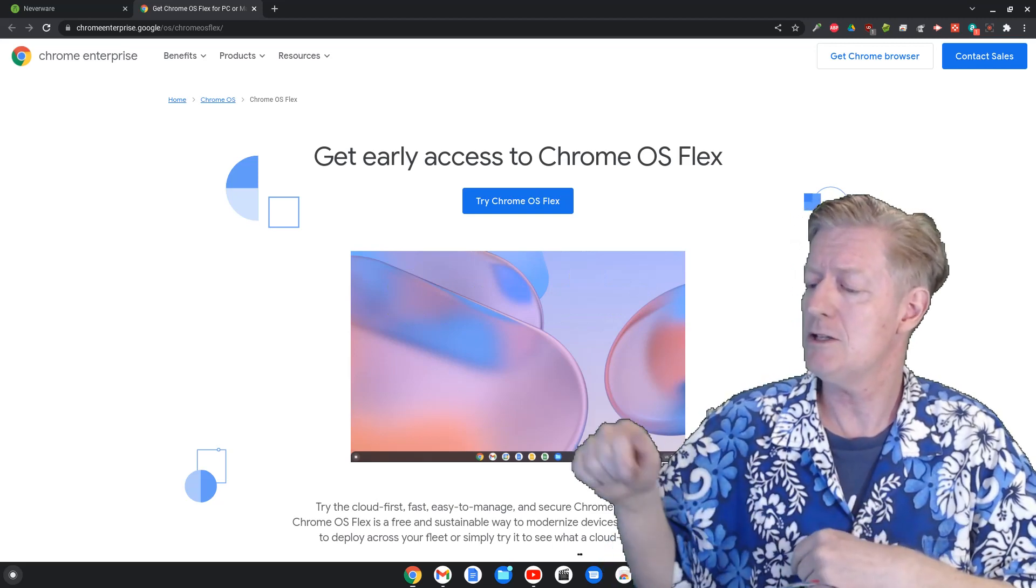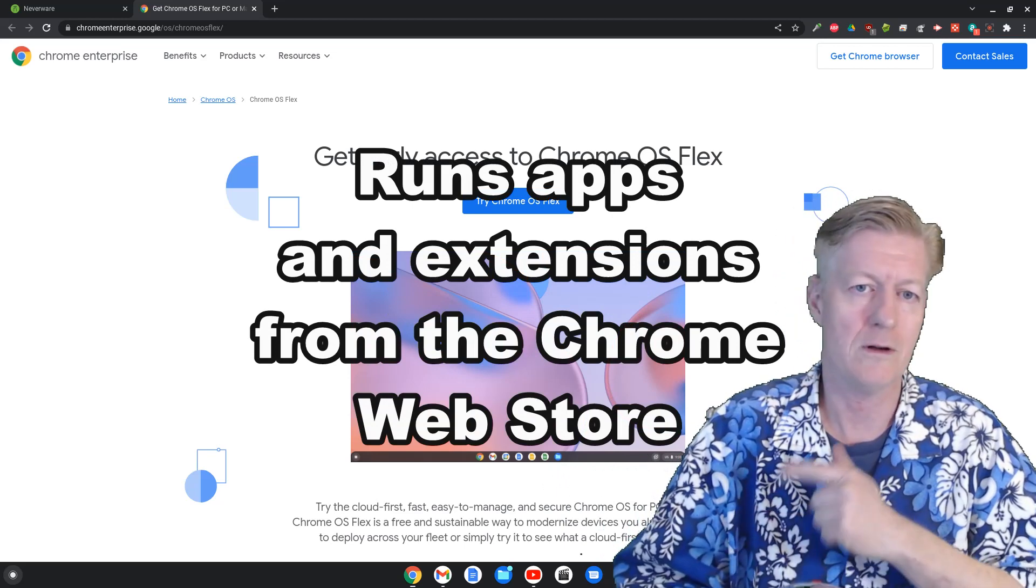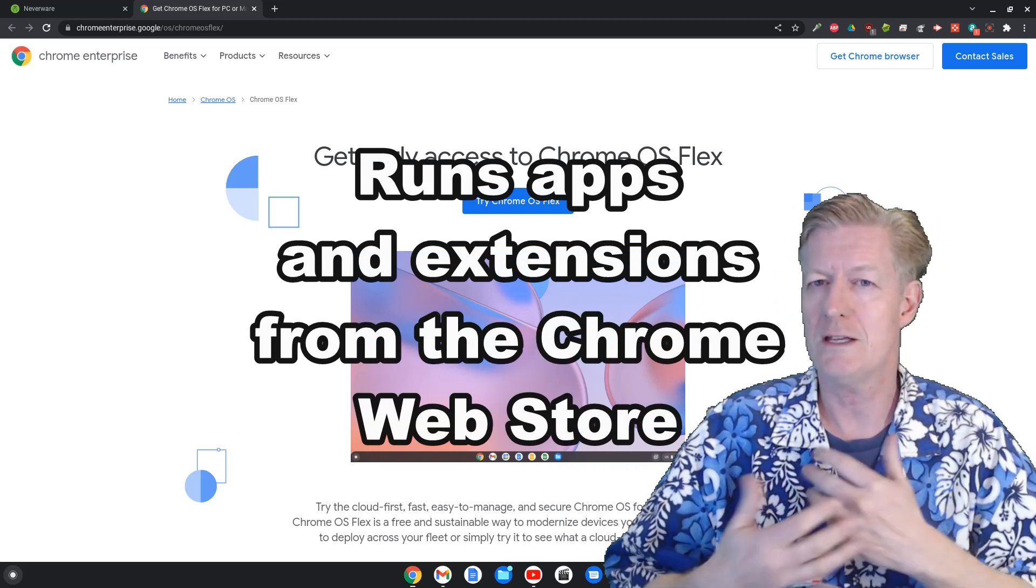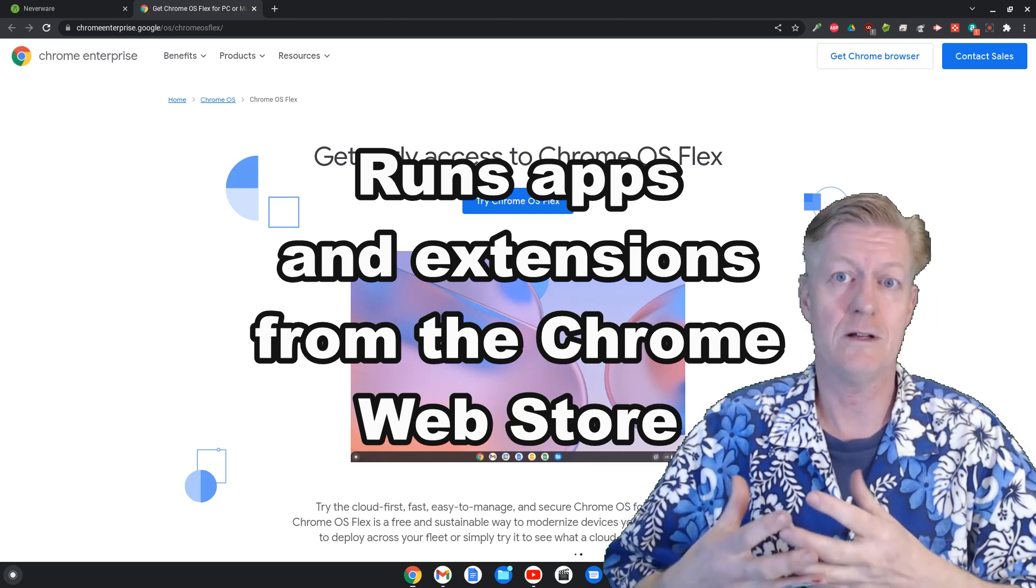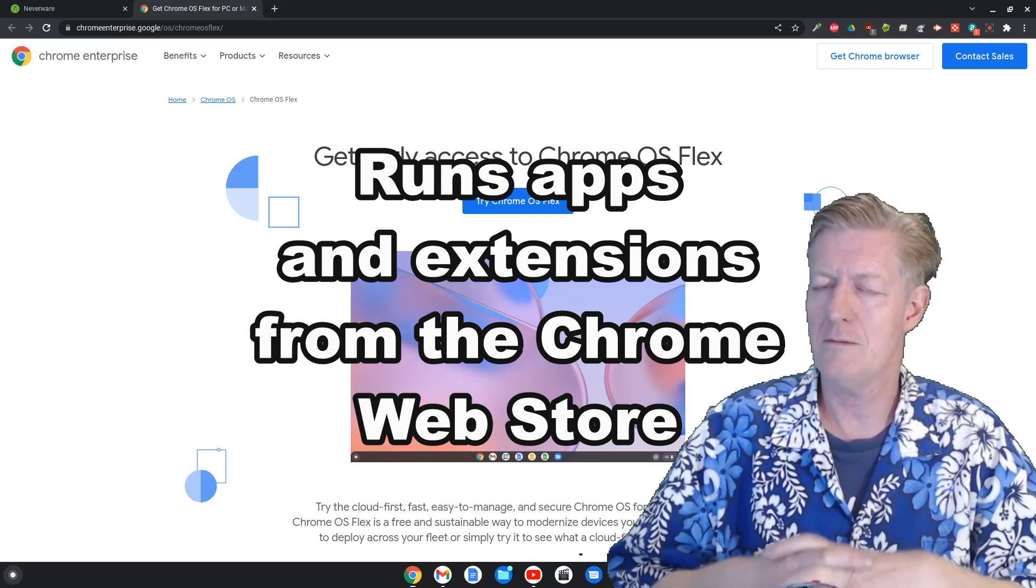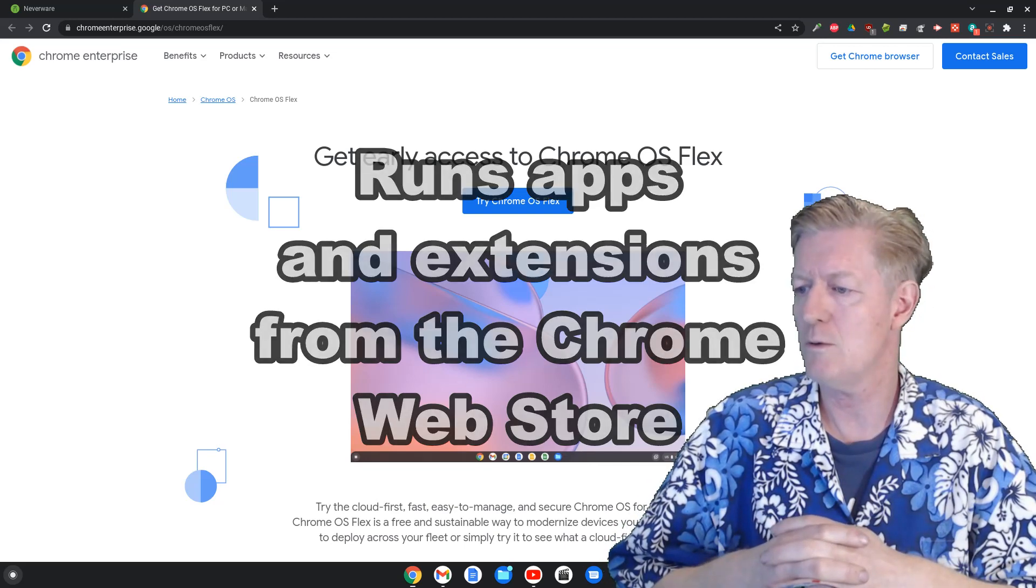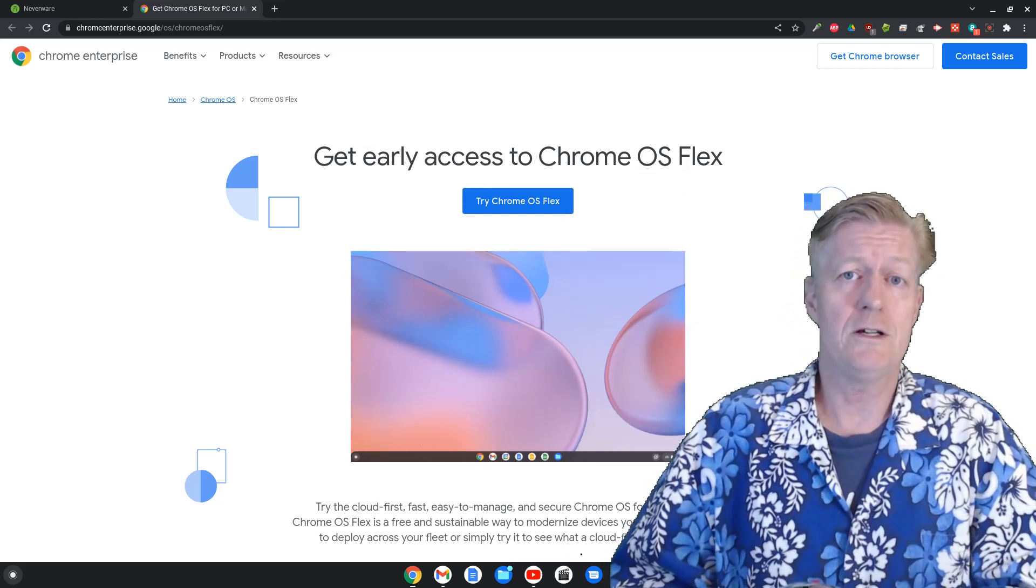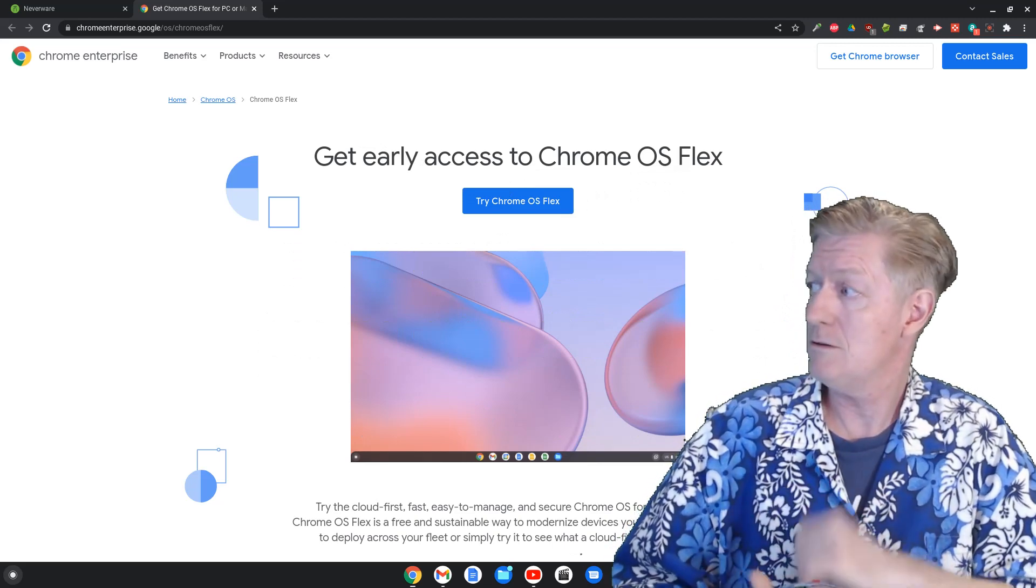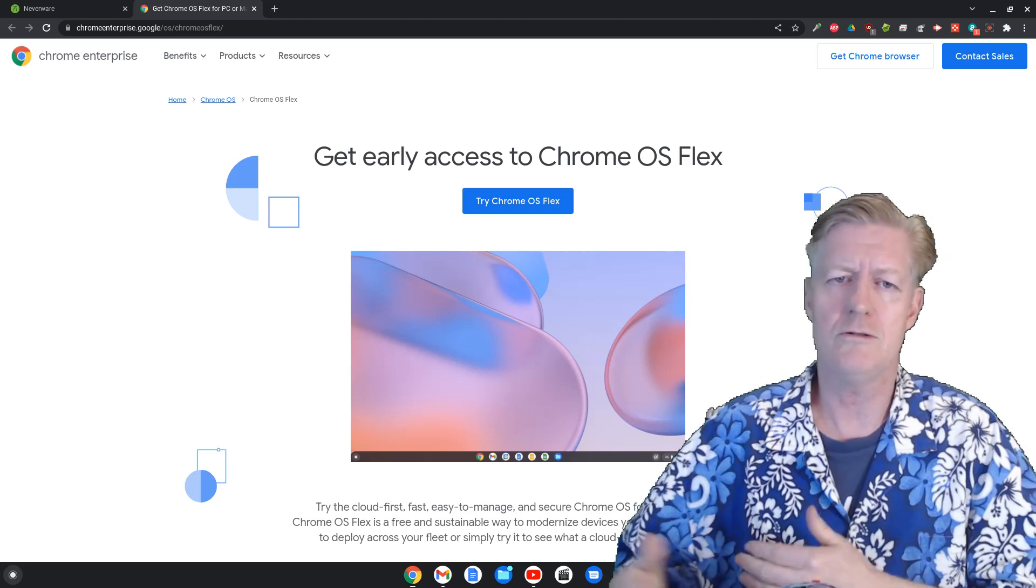The other thing that you will notice is that you have the Chrome web store that is supported. And so extensions or apps that you'd actually be running in the Chrome OS, they run perfectly fine and there's no problem there as well. So those are two really good features that have been carried over to this operating system.